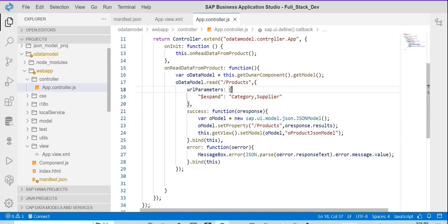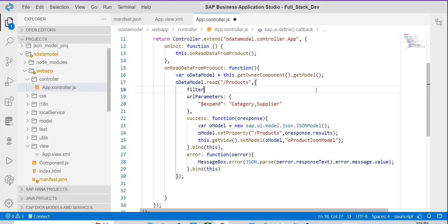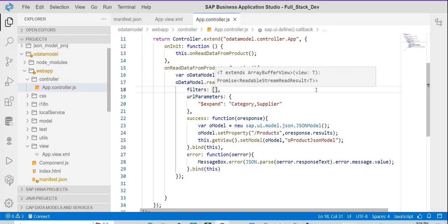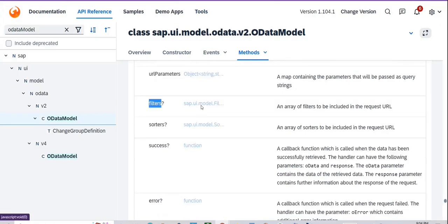Everything will be taken care of by the OData model. Now these are the URL parameters — if you want to pass the filter you can just write 'filters', colon. Filters can be passed in this array. This is the filters property, which is of type array — an array of filters to be included in the request URL. So first of all, if I want to create a filter...